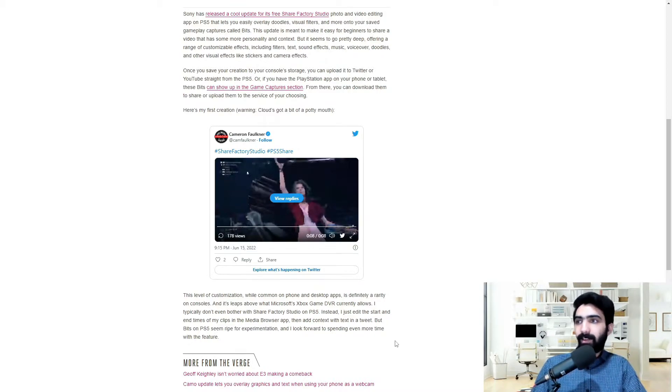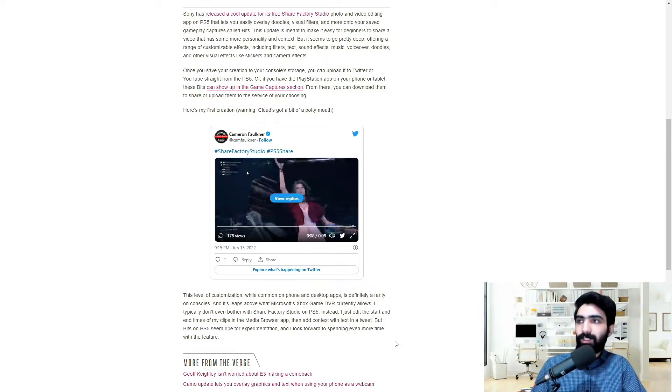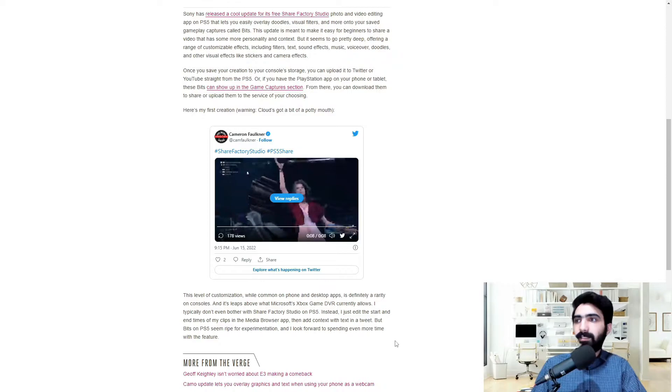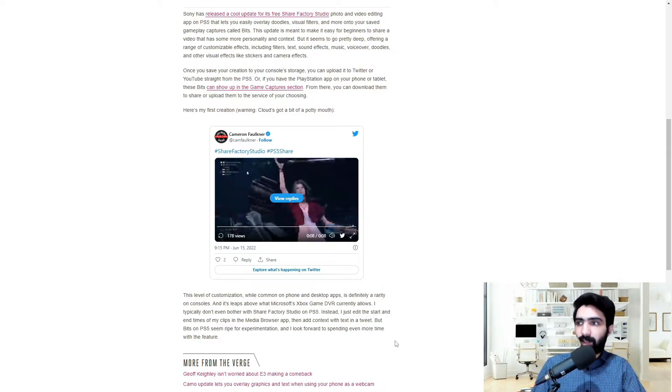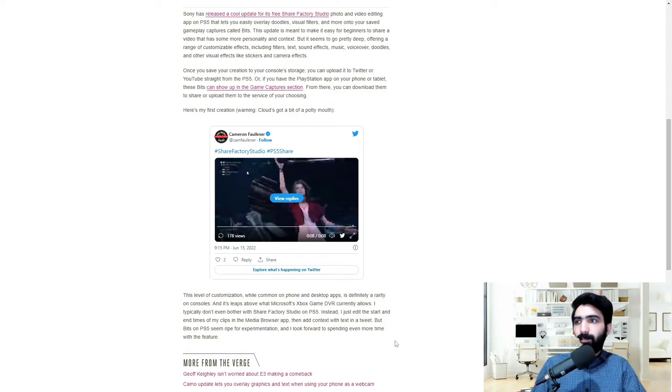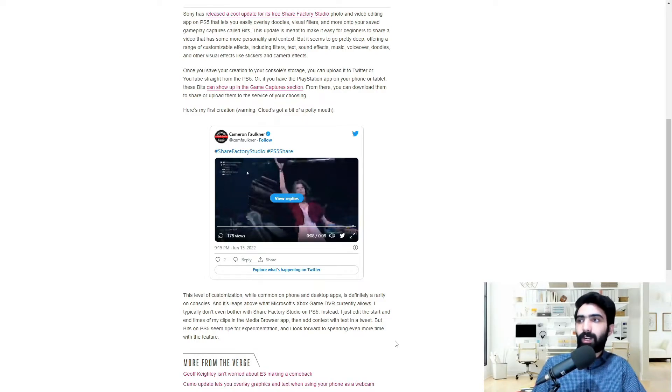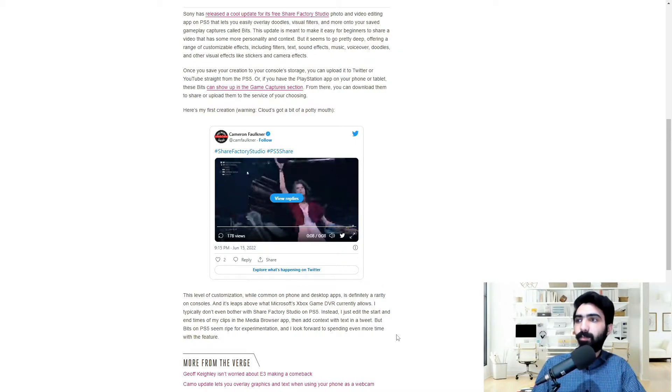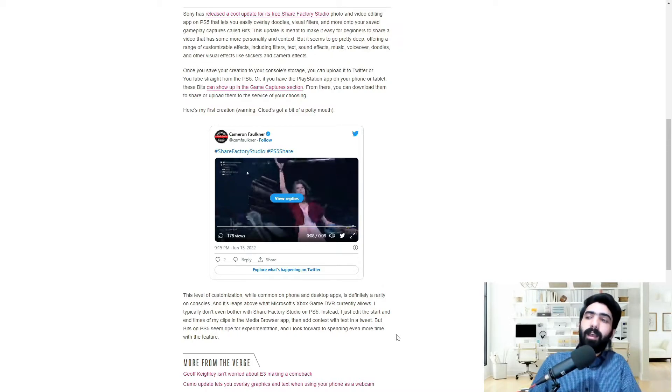Typically the guy writes don't even bother with Share Factory Studio on PS5. Instead, I just edit the start and end times of my clips in the media browser app, then add context with text in a tweet. But bits on PS5 seem right for experimentation, and he looks forward to spending even more time with the feature.